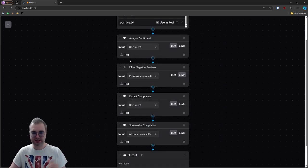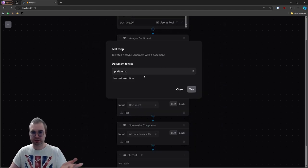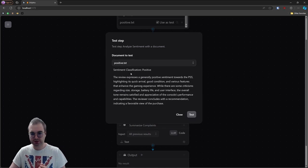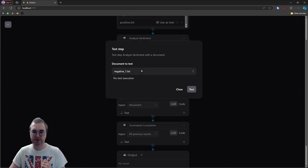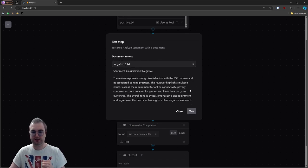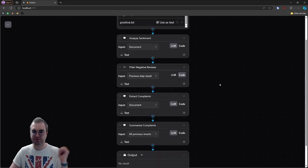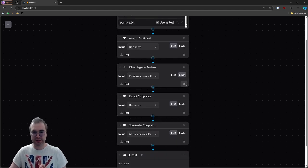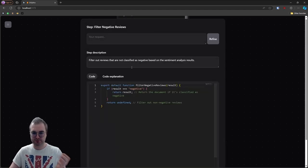Cool. Let's test it, we can try it on our documents. If we try it on positive, there we go, we got positive. And if we try it on negative, it should be negative as expected. Perfect.